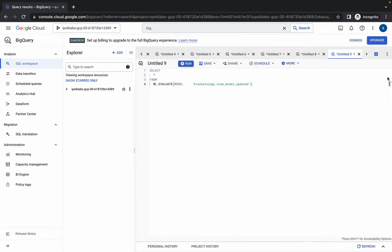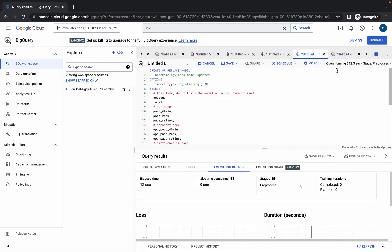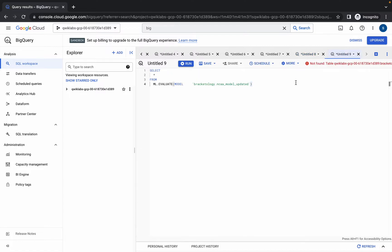Again scroll down, copy this query, click on plus icon, and paste — here you can see we got an error. The reason is the previous query is still running, and because of that we are getting an error. So just wait for that query to complete, and after that we'll run this query.